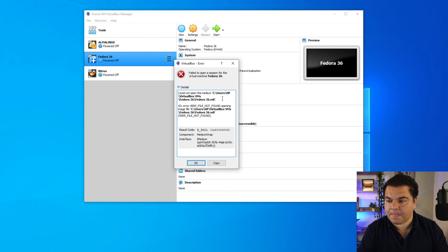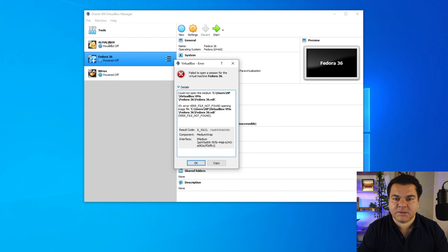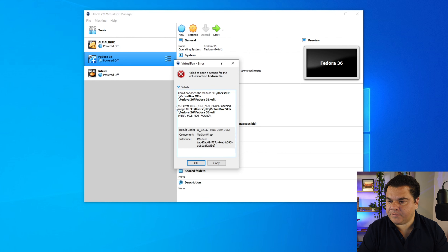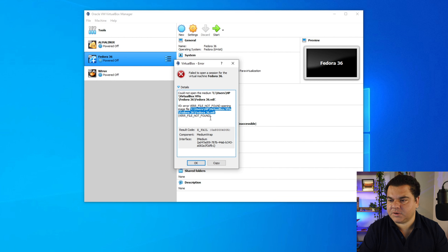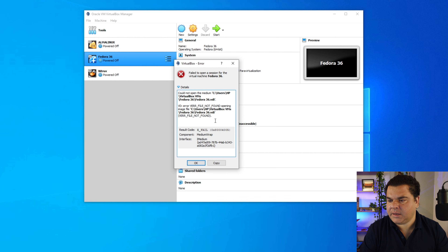Basically, each virtual system is a VDI file. My Fedora 36 is one VDI file, my Alma Linux is a different VDI file in a different folder, and my Nitrox is yet another VDI file. Continuing to read the error: VDI file not found opening image file, followed by result code 0x80004005, component MediumWrap, interface IMedium.